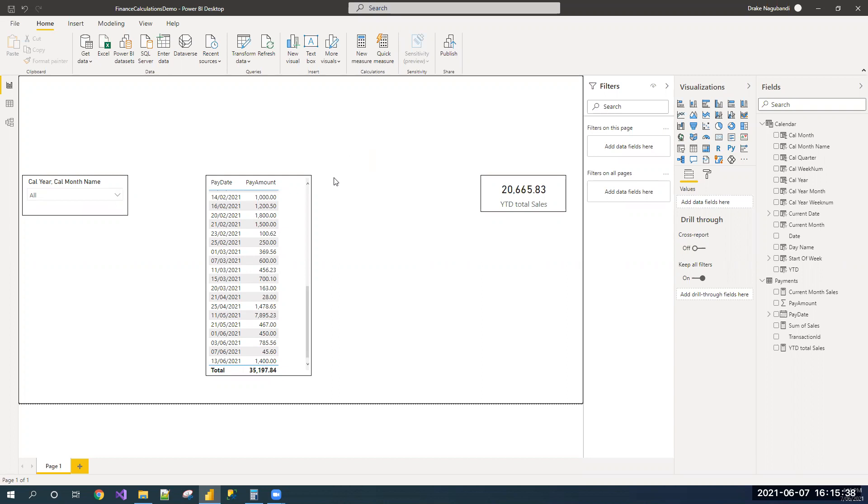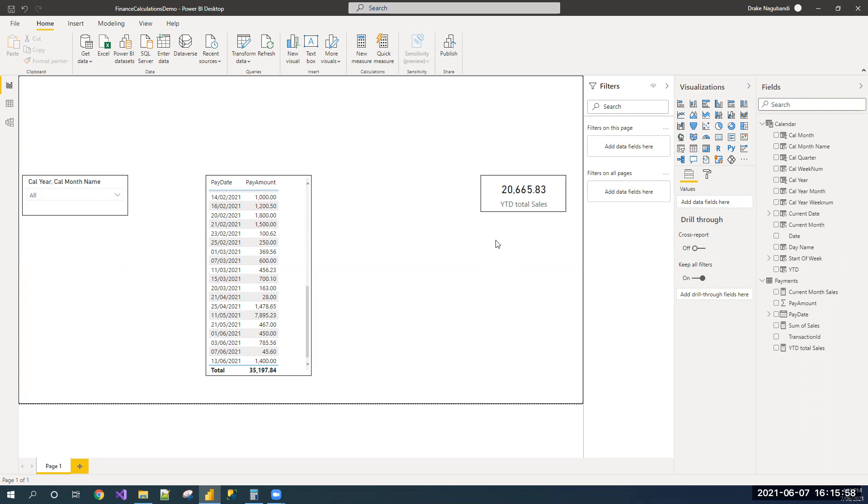If you want to compare the same period from the previous year, that means 1st January 2020 to 7th June 2020, nothing but previous YTD values. Let us write a measure to calculate the YTD values across two consecutive years.